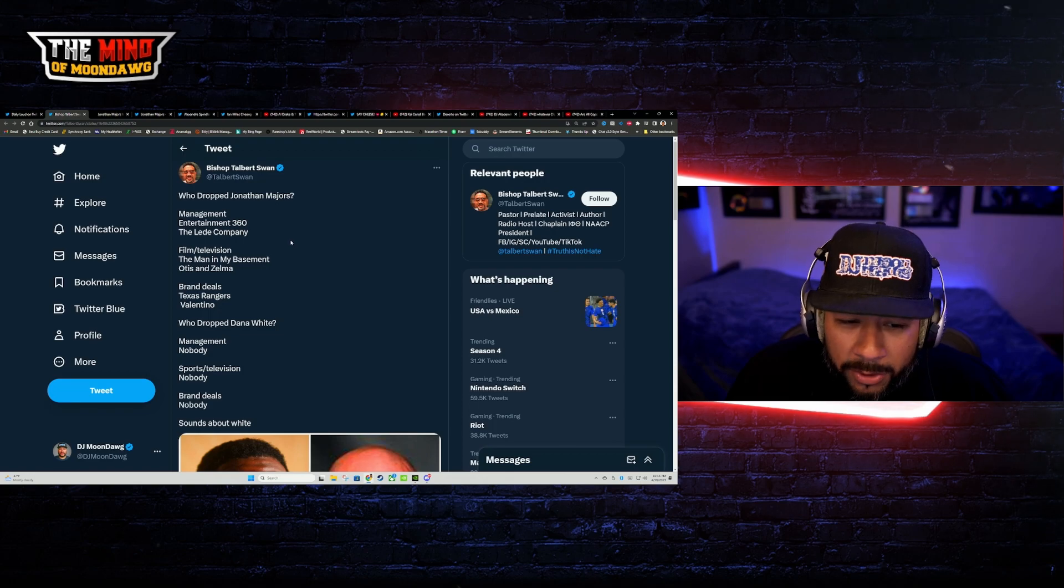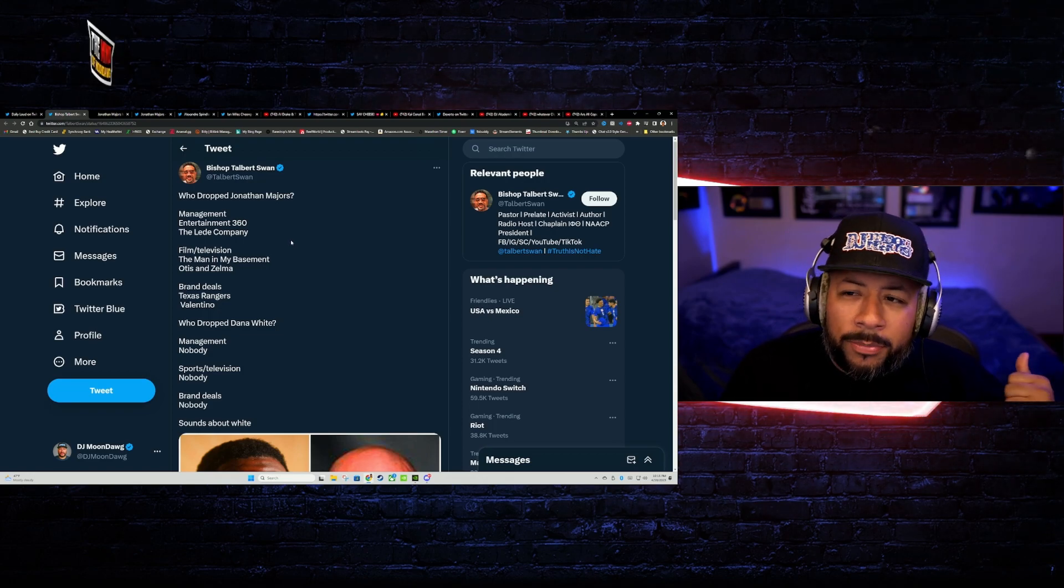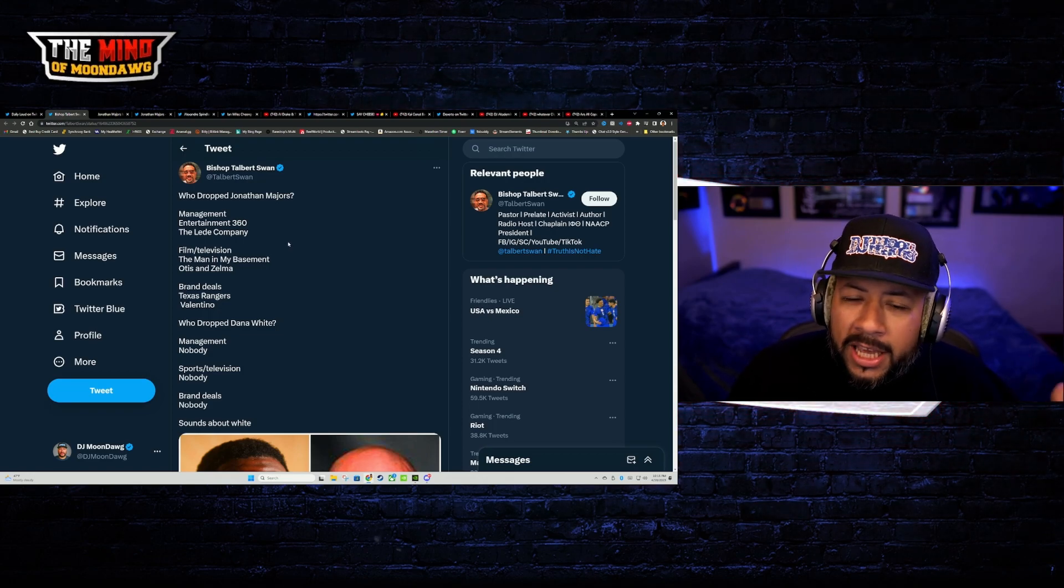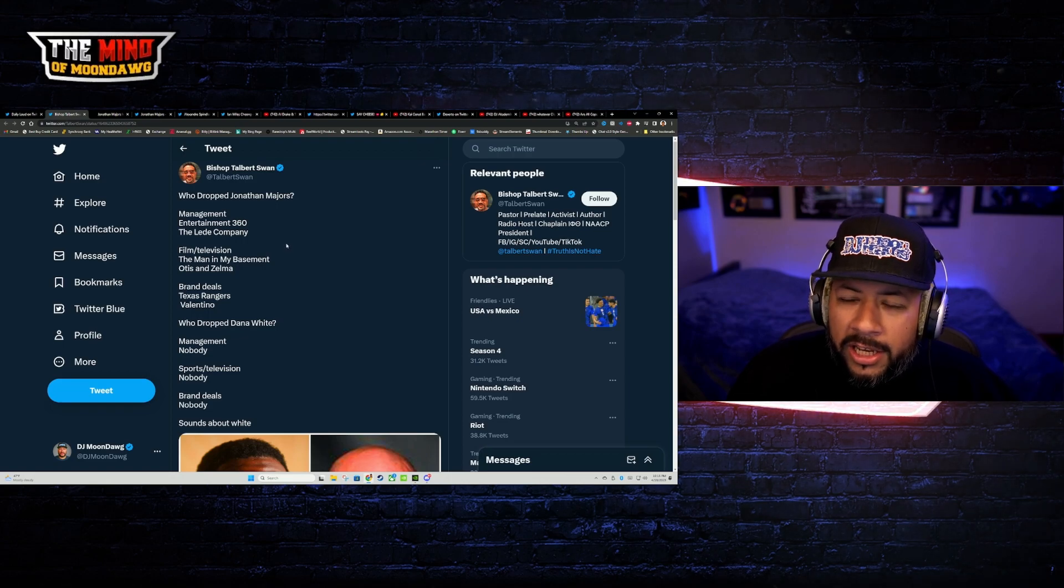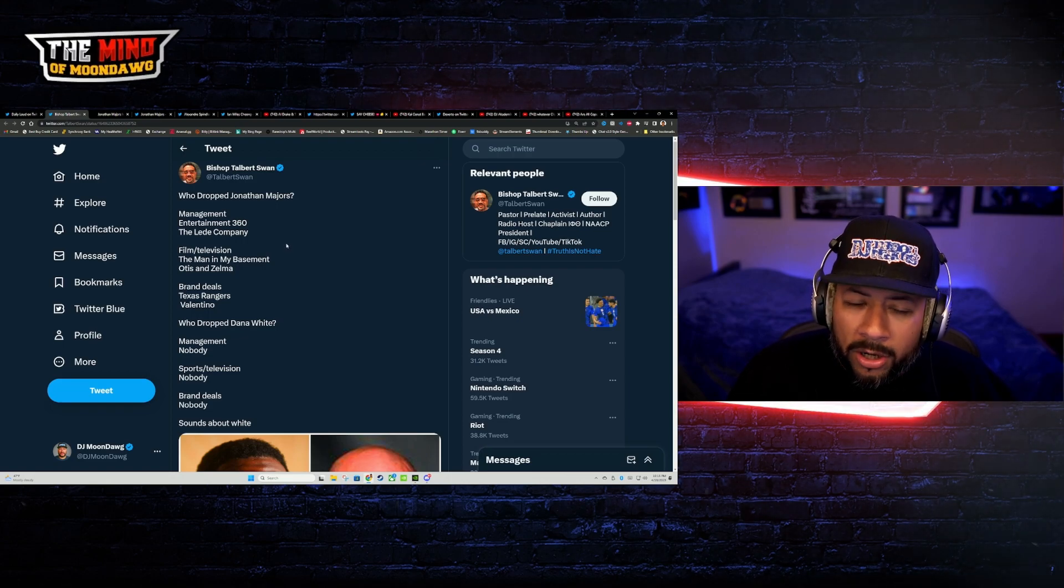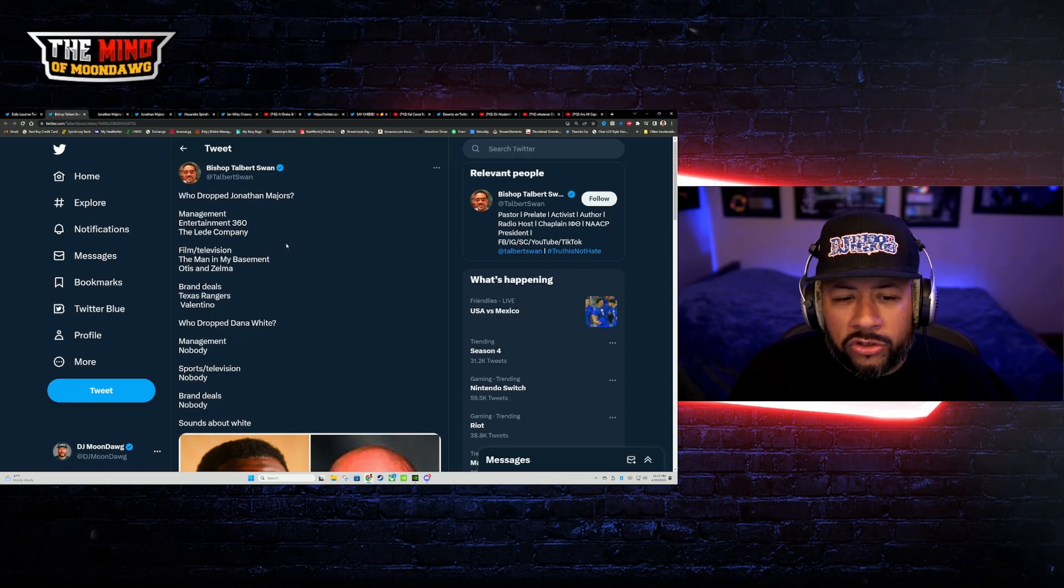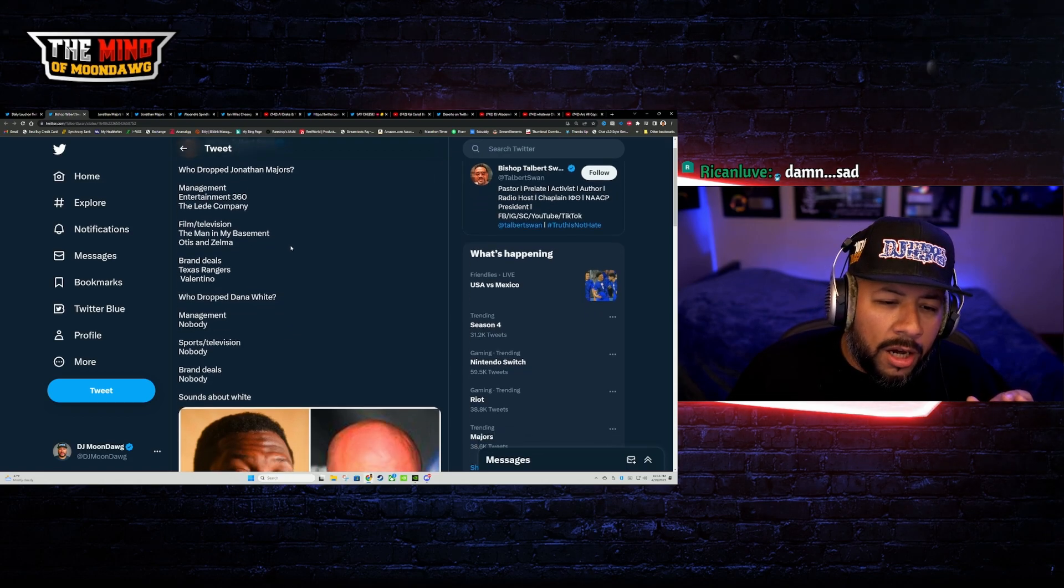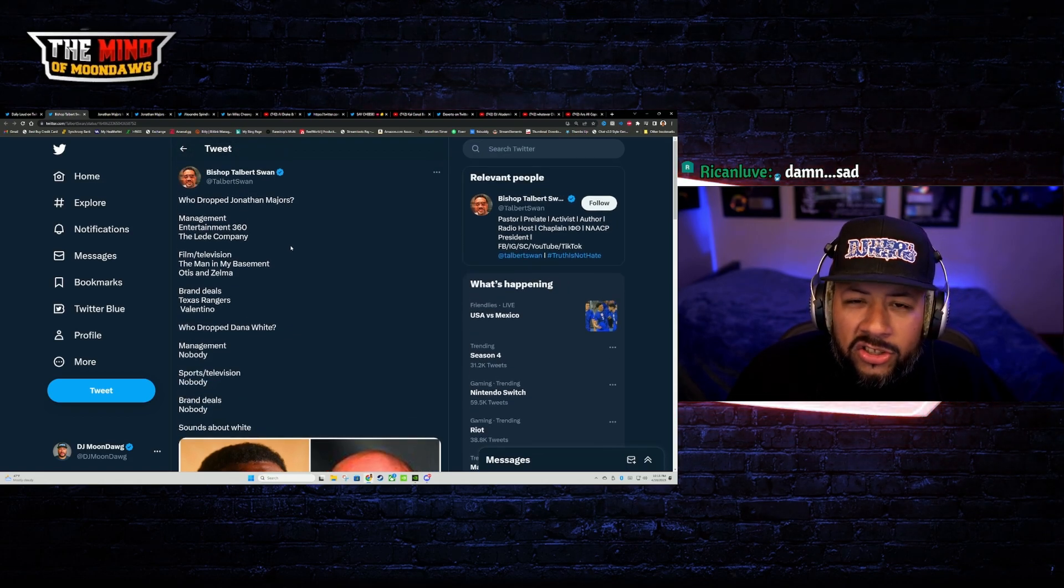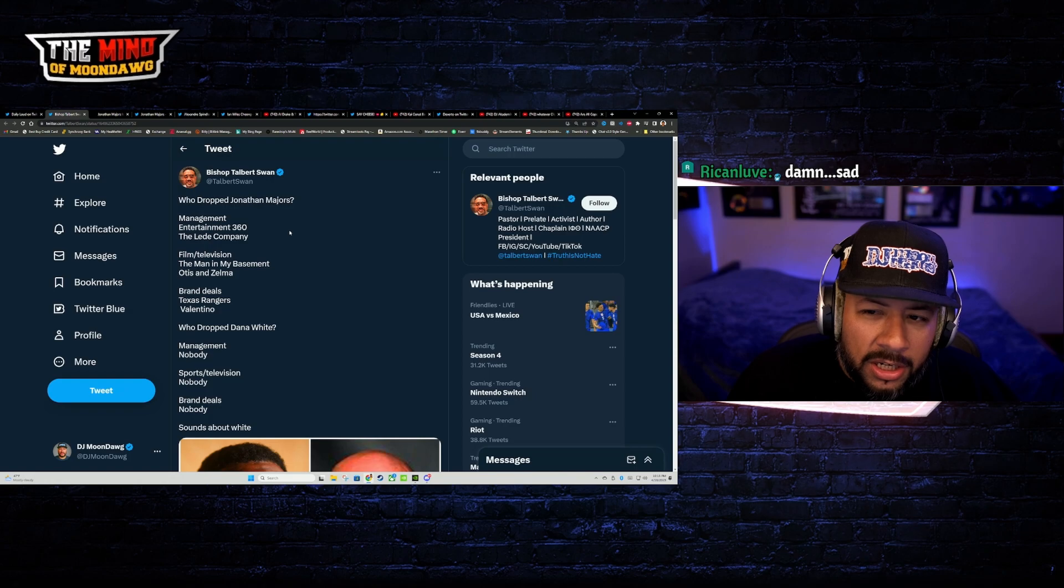Brand deals. He's lost brand deals with Texas Rangers, Valentino. He's also been pulled from a nationwide army campaign. He was using a nationwide campaign for the army. Those commercials have been pulled.